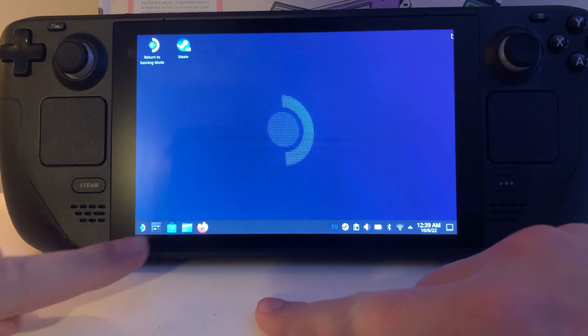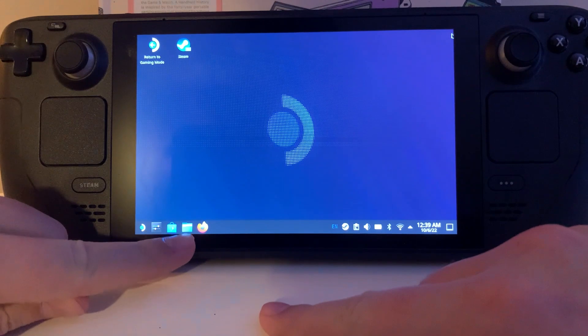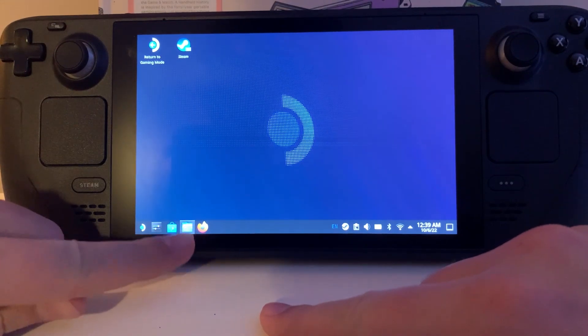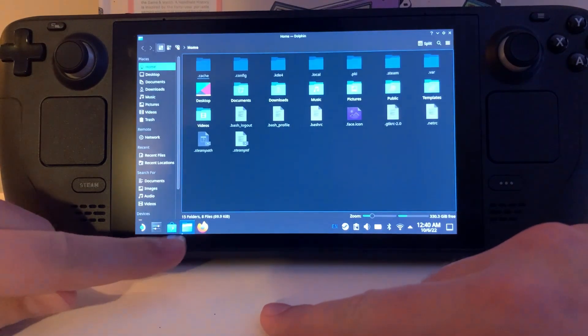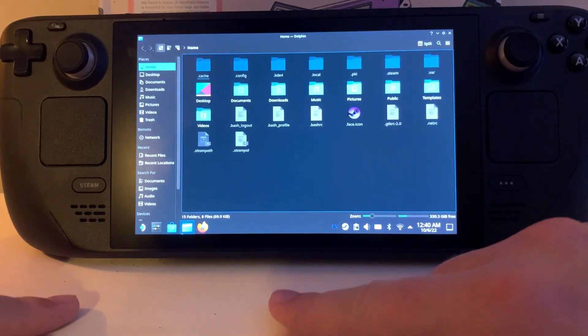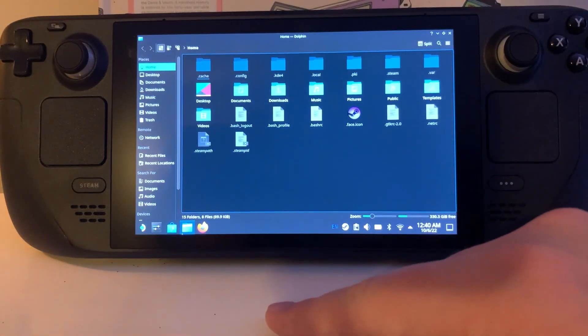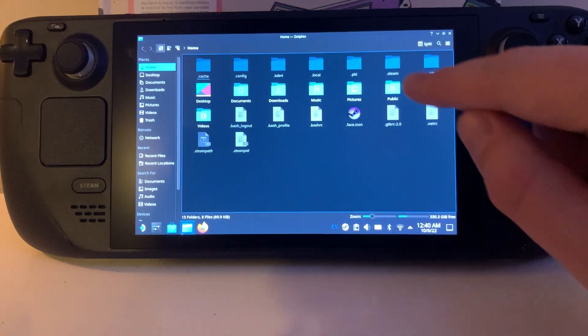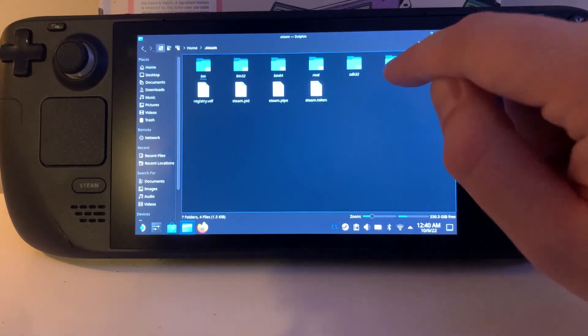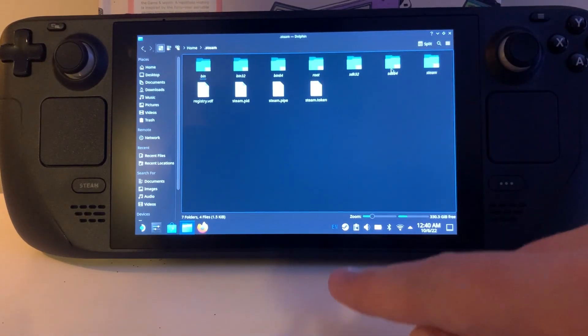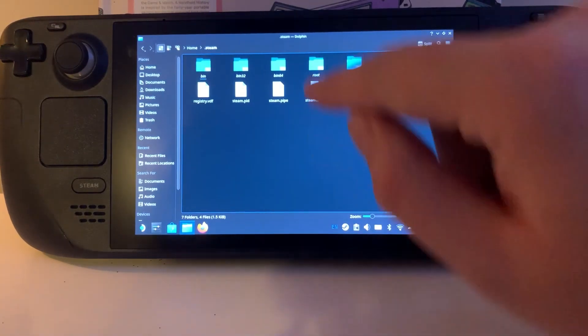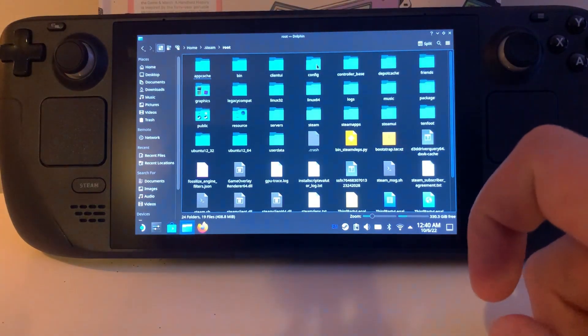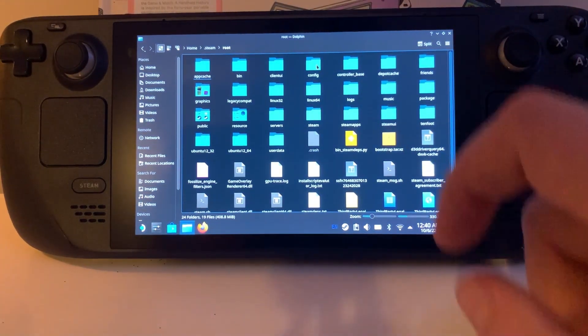Next thing you're going to do is come down here and click on your file manager. Then you're going to want to open up .steam which is right here, and then go to root and then config.